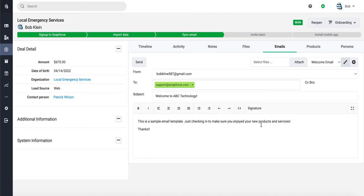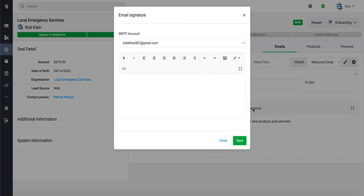Next, just to show you if you wanted to also add an email signature, you would click right here in the top of the text editor toolbar. It says signature. You can click on this and you can create your own email signature.